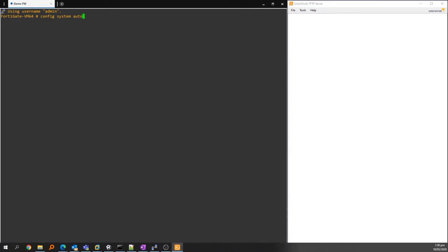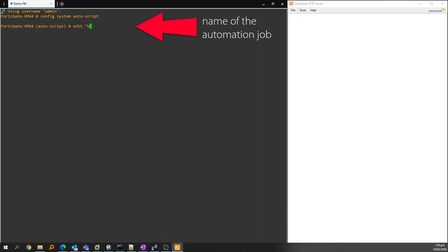Auto script used to be available through the GUI, but that was removed in 6.2.3 onwards. Once connected, type 'config system auto-script' to enter the automation script context. Then type 'edit' and then in quotes the name of the script job you're creating.